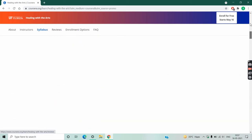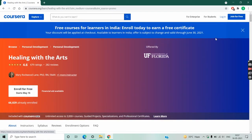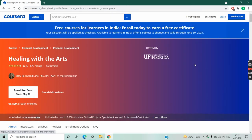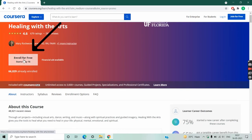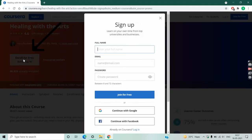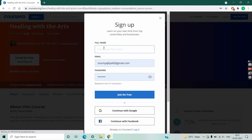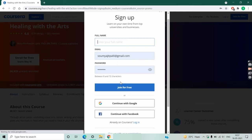Now I will show you how to enroll for this course. Click on enroll for free. Here it tells you to login or register at Coursera. If you already have registered on Coursera, then you just need to login with your email ID and password.